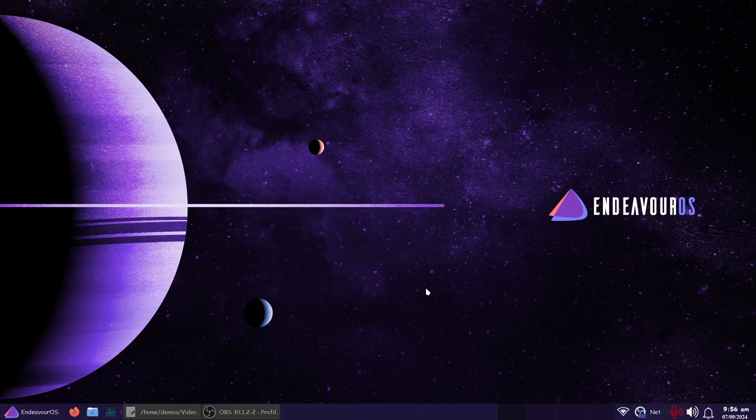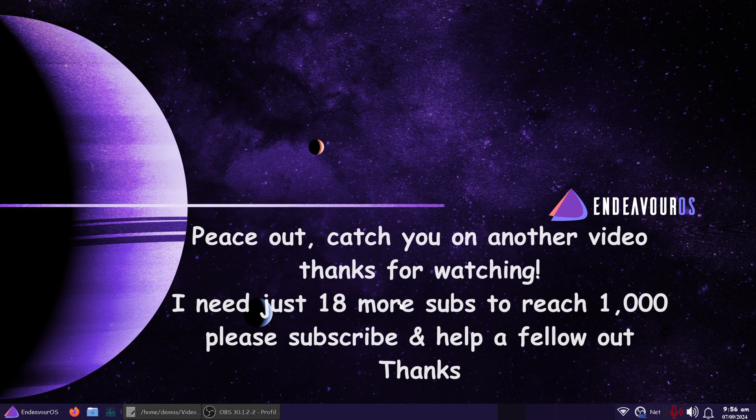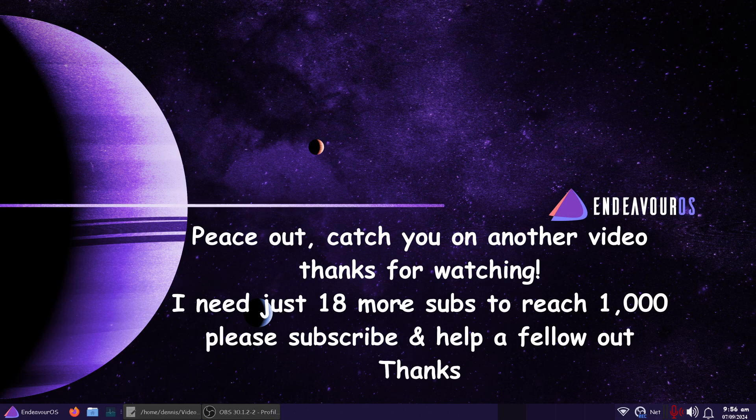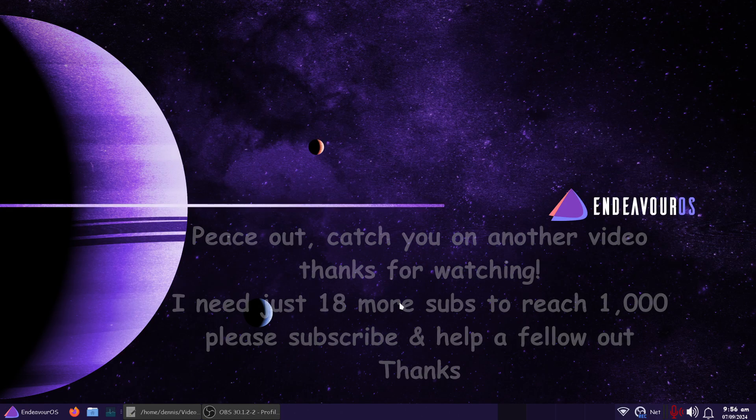So I'm going to wrap it up right now. This is Endeavor OS, based on Arch Linux. I believe it's number three in DistroWatch. And we'll continue on. Thanks for watching. I'll catch you on another video.